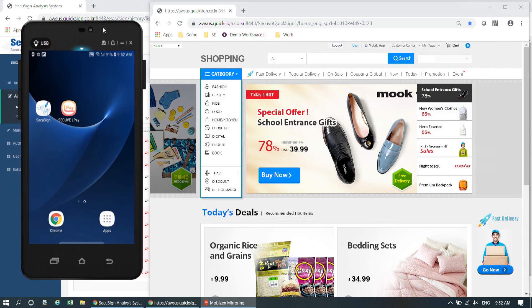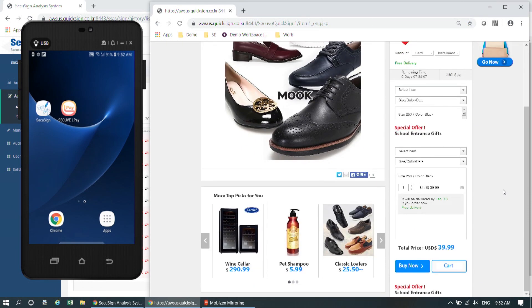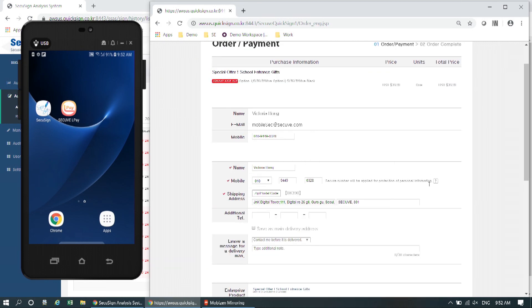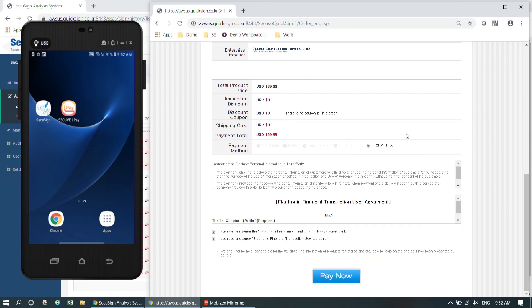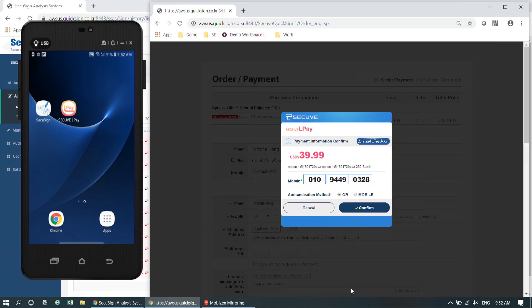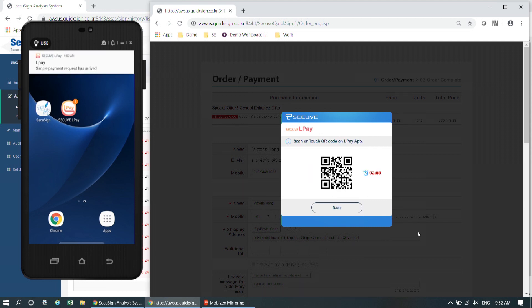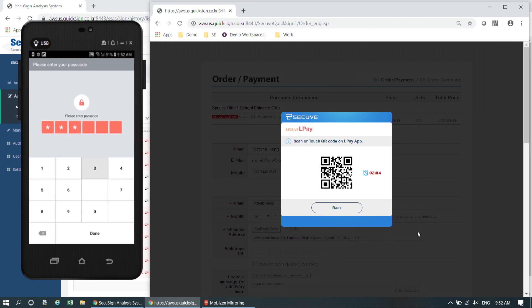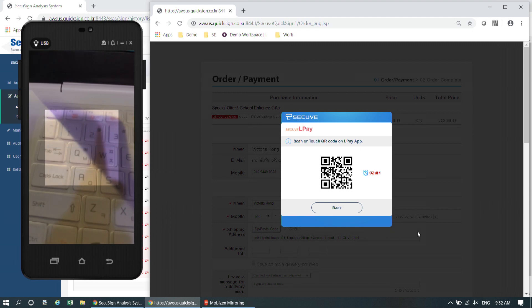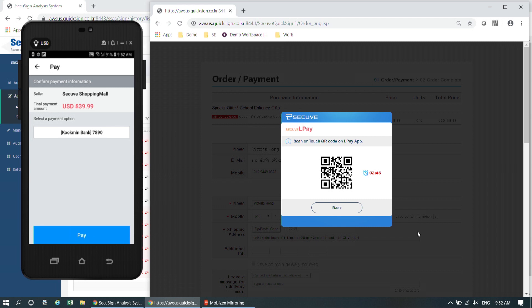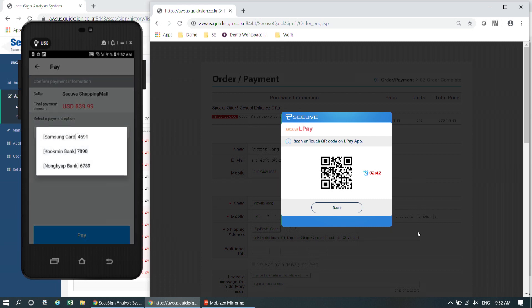Here's the online shopping mall, and I'm going to buy a new pair of shoes today. Just make sure that you input your information correctly, and then select CQ Alpay, which is our mobile payment service. Confirm the mobile phone number, then the push notification will come to your smartphone. Then input your passcode and scan the QR code displayed on the screen. Then confirm the transaction information, and you can also select your payment option.